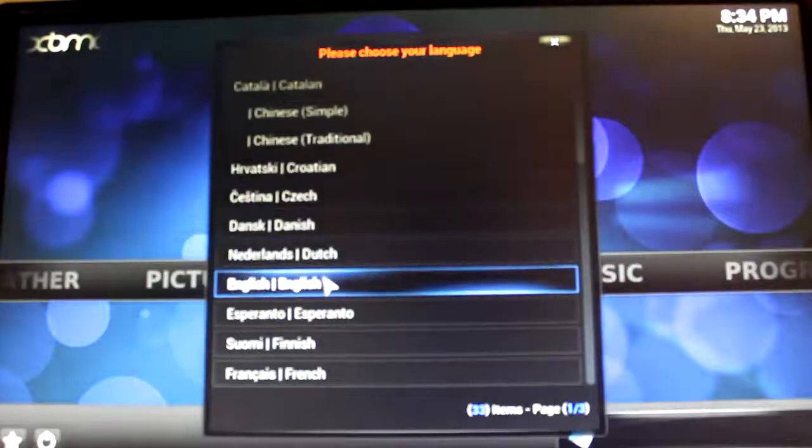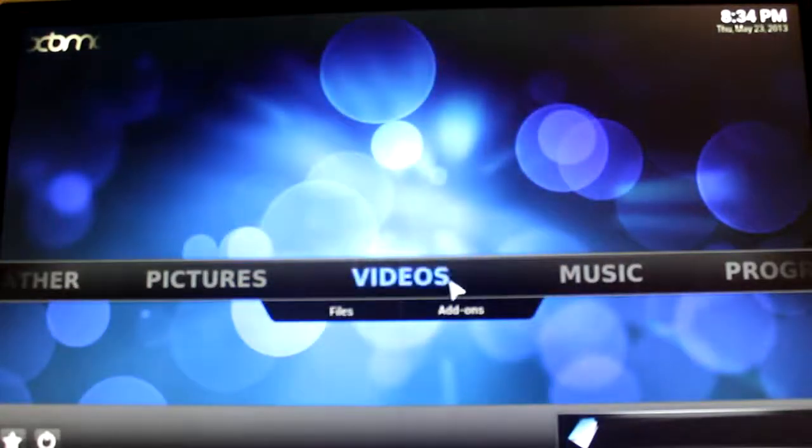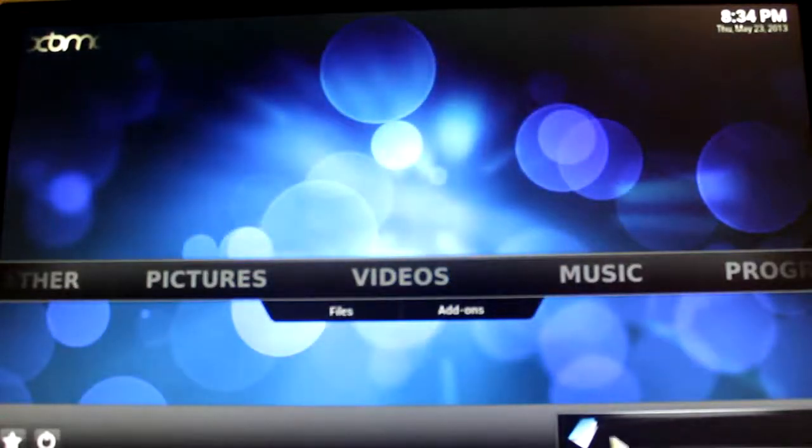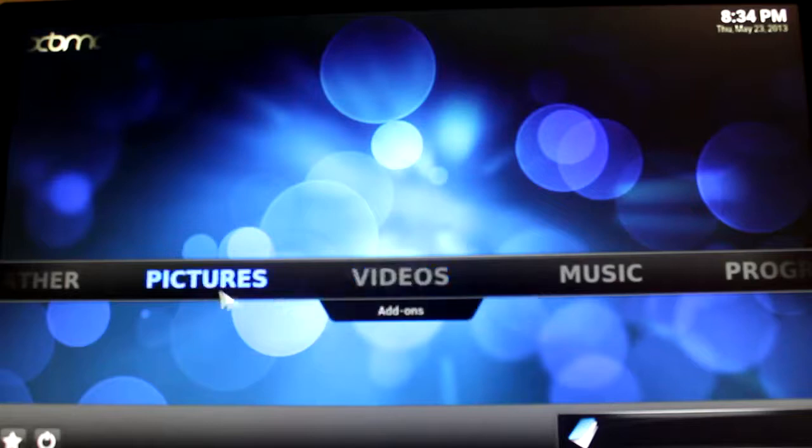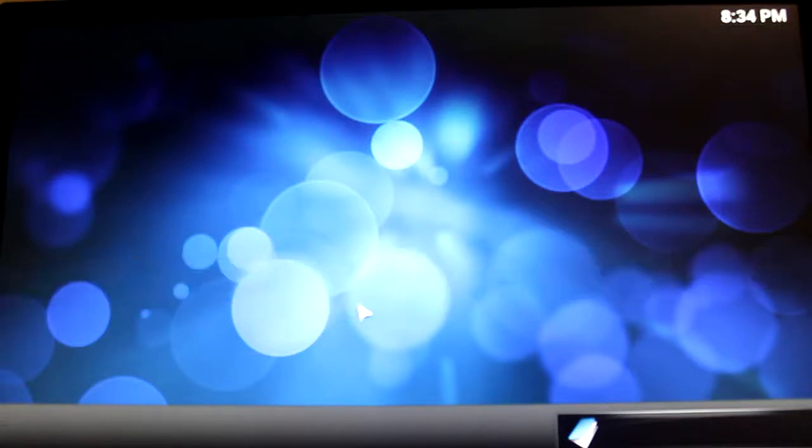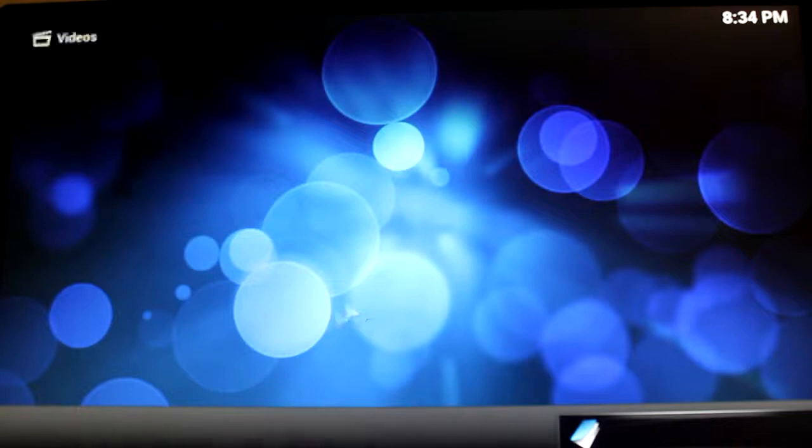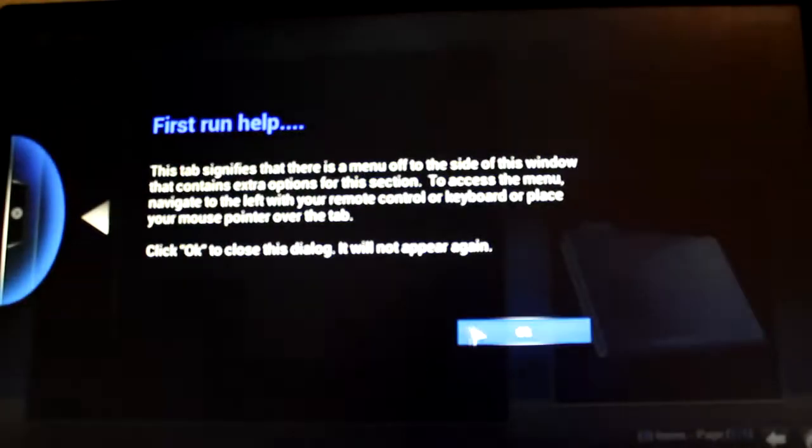So it's going to ask you what language you want to use, and then you can browse the files. I haven't really used XBMC before, so I'm just having a look around it, but hopefully I'll get to grips with it and start using it.